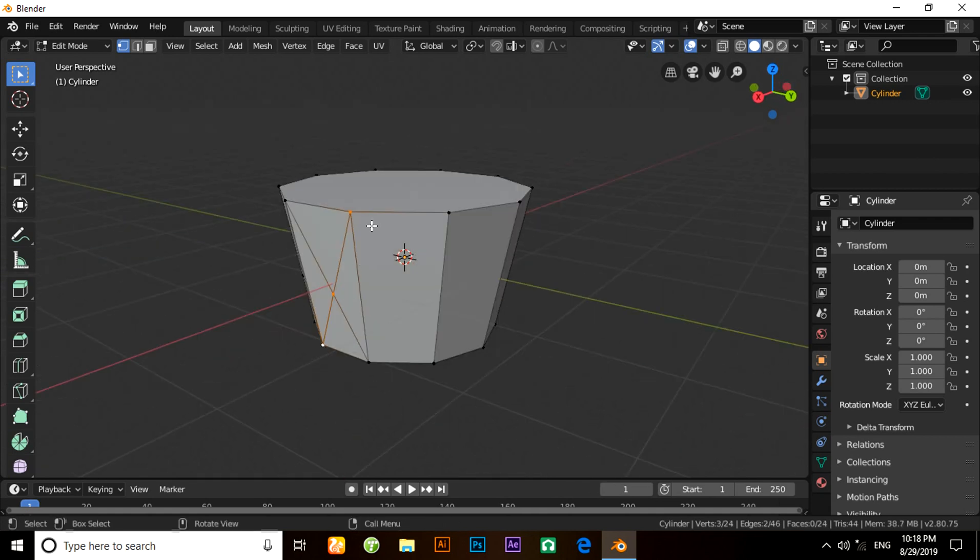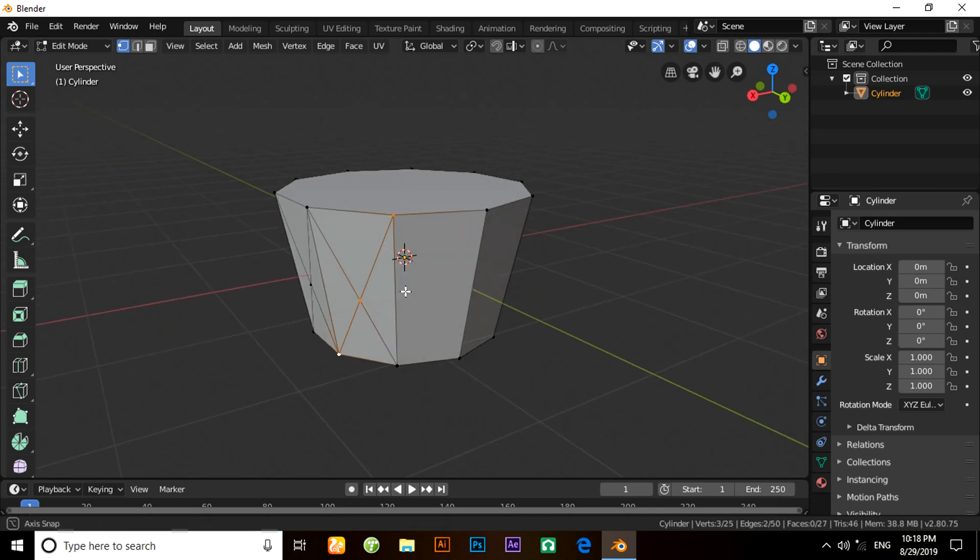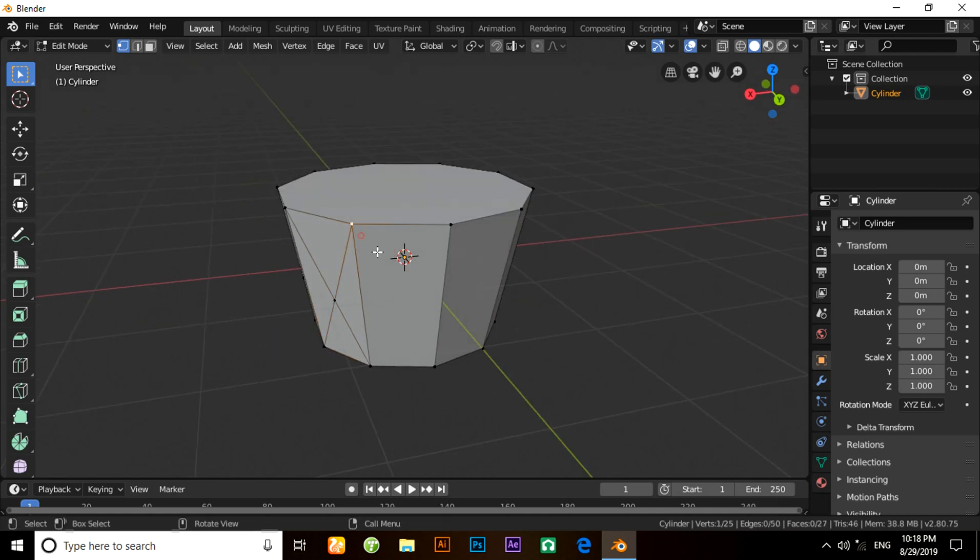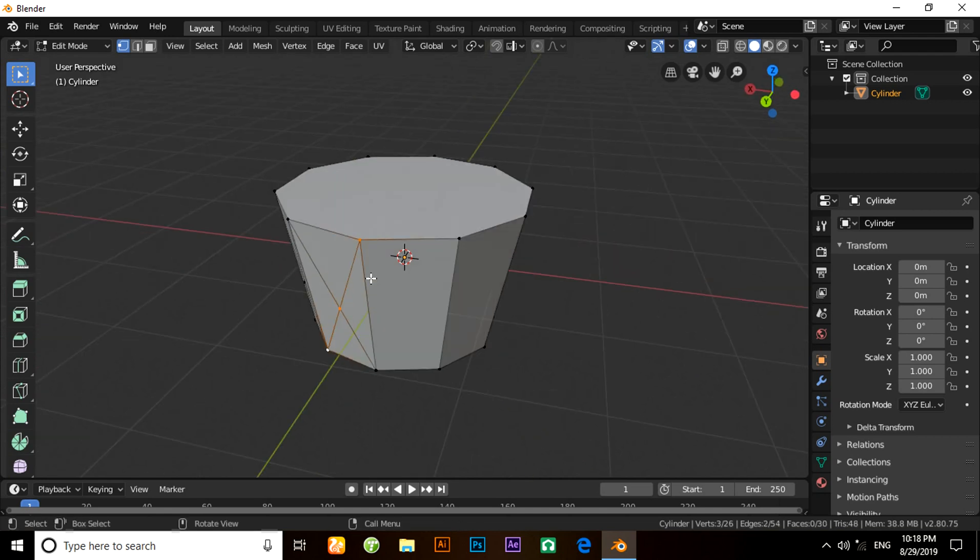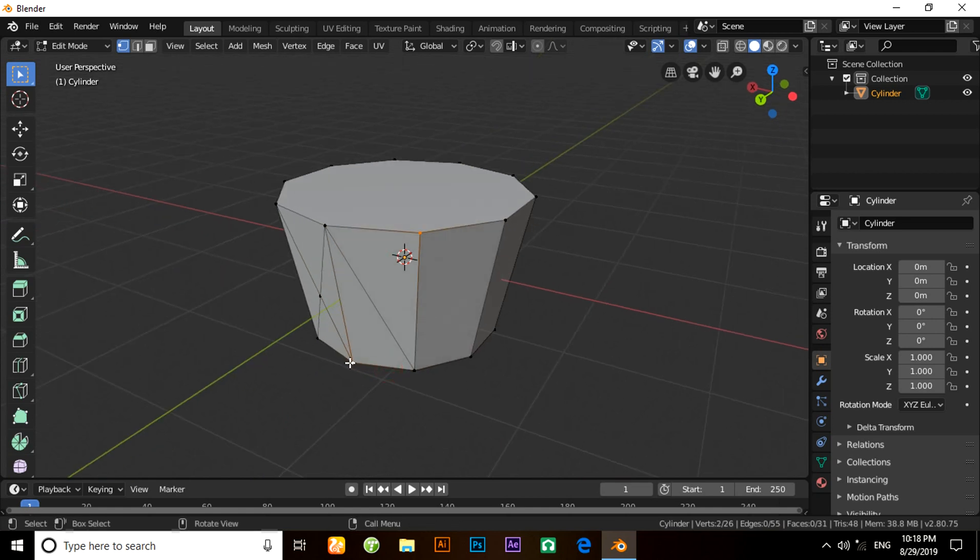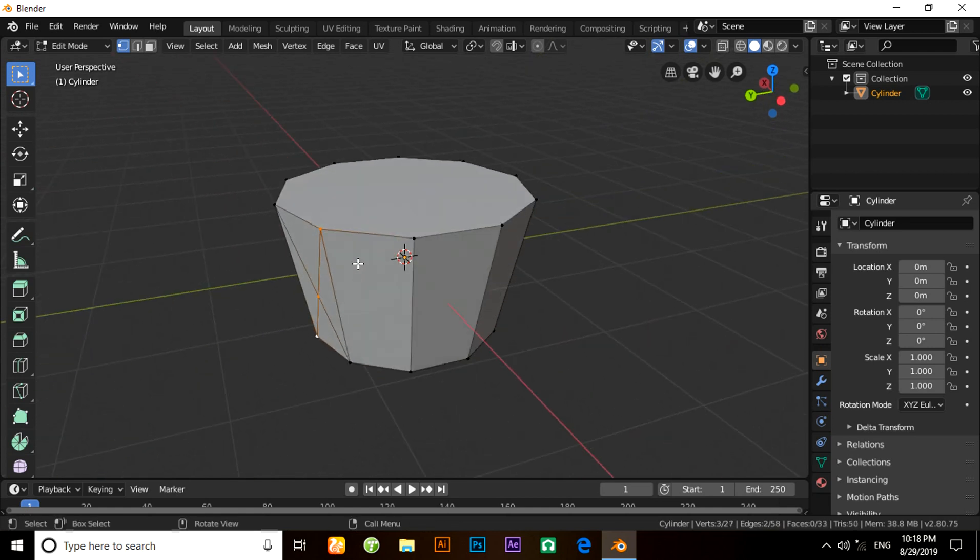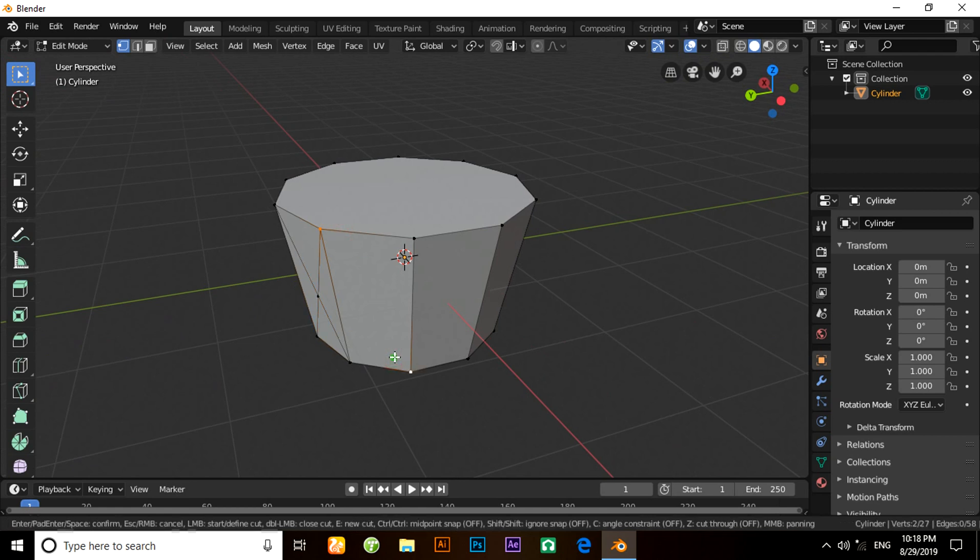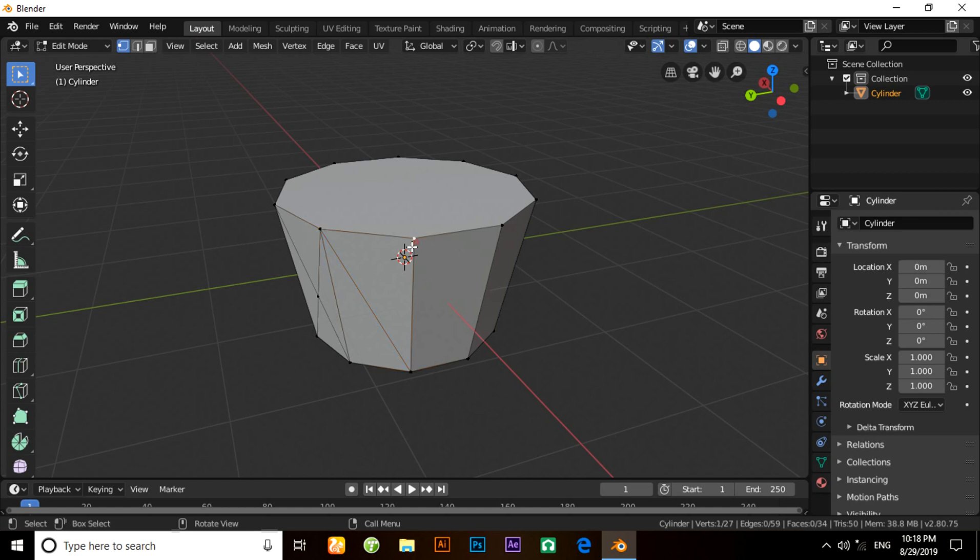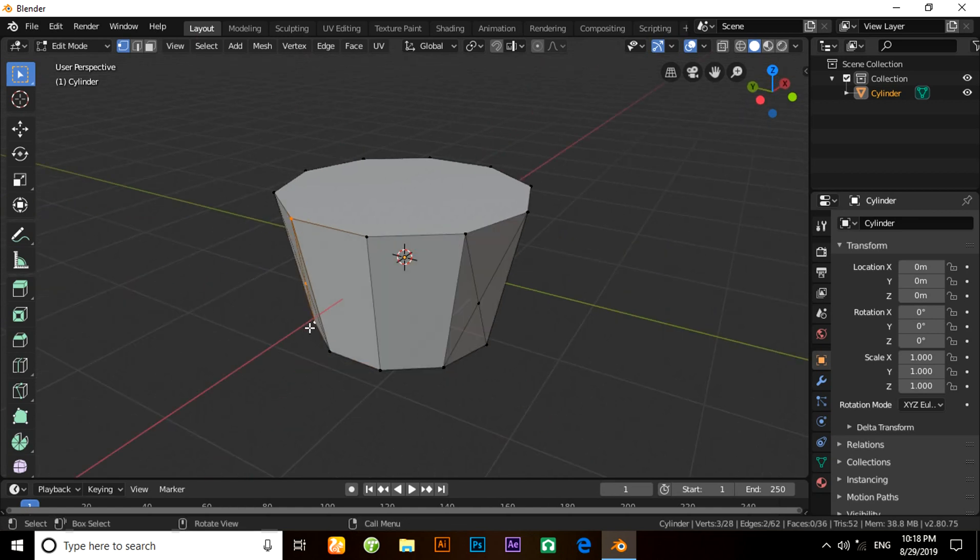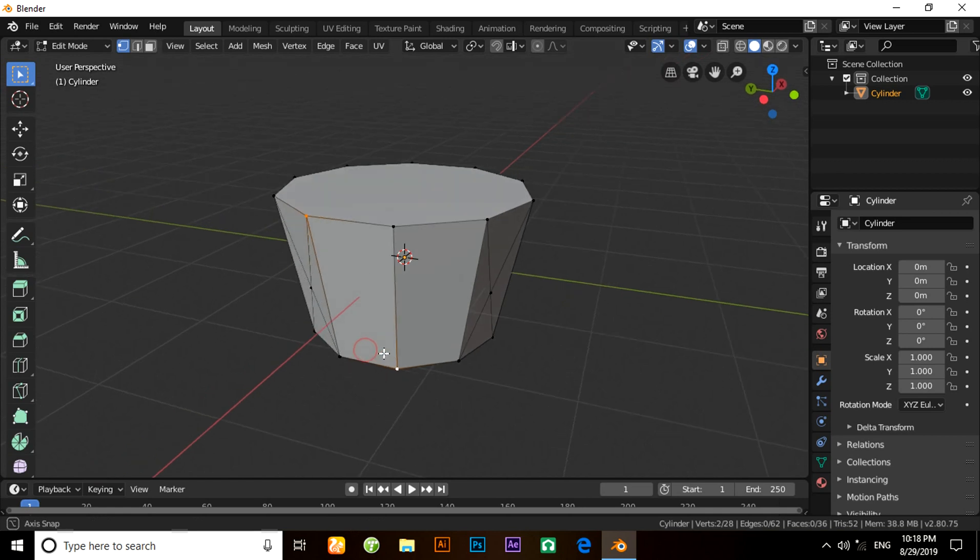It will take much more time if you have more vertices, so please be patient to make it. It will finish in a few seconds, in a few minutes, just wait.